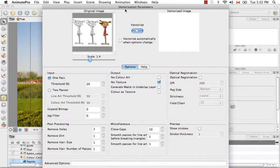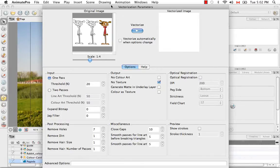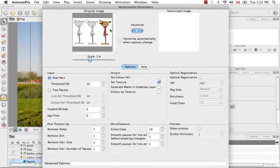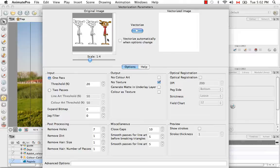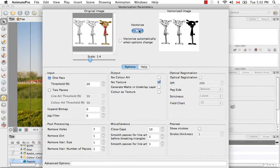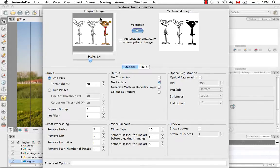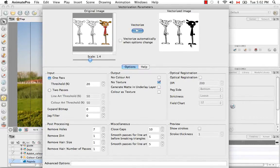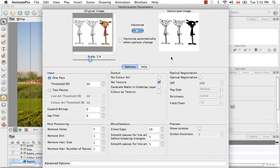So here's the Vectorization Parameters dialog box. The first image you see here is your original image, the image that you're going to import and vectorize. If you'd like to see a preview of what that image will look like vectorized, taking into account these settings here, you can click on this Vectorize button. And here you go. So obviously, the one character that was colored in will appear in all black because I chose the black and white setting.